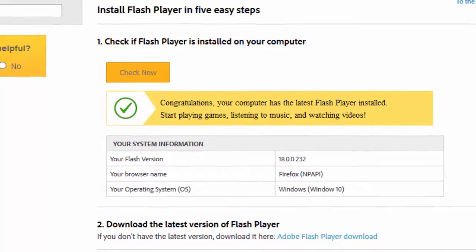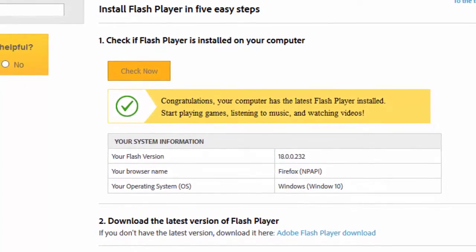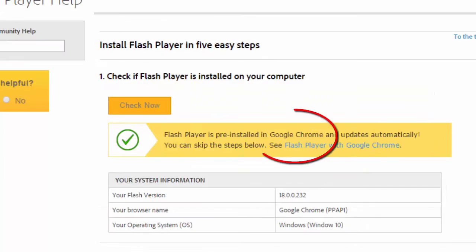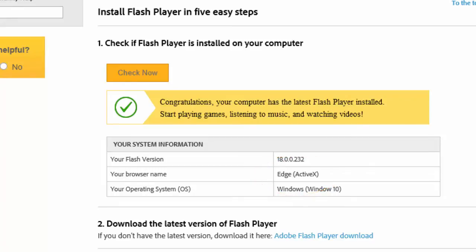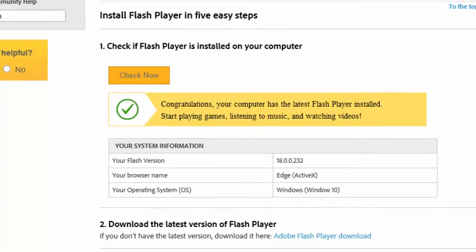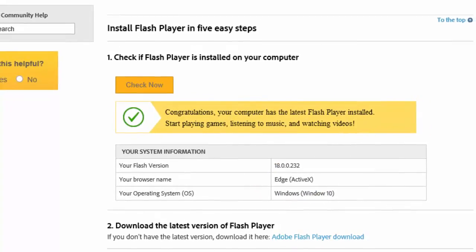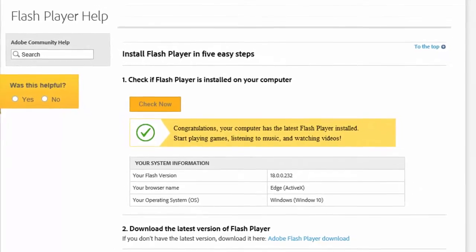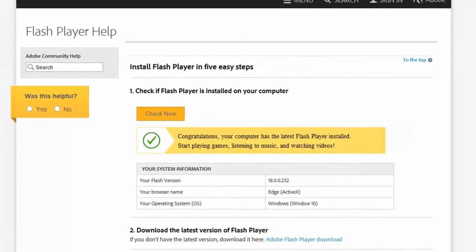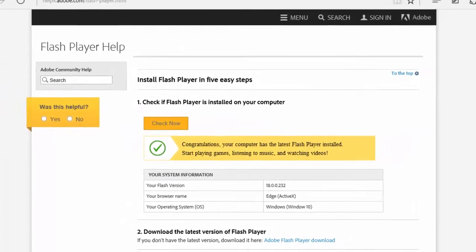If your web browser of choice is Google Chrome or Microsoft Edge, then you already have Flash Player installed. If your Chrome or Edge web browser is up to date, then so is your Flash Player version.